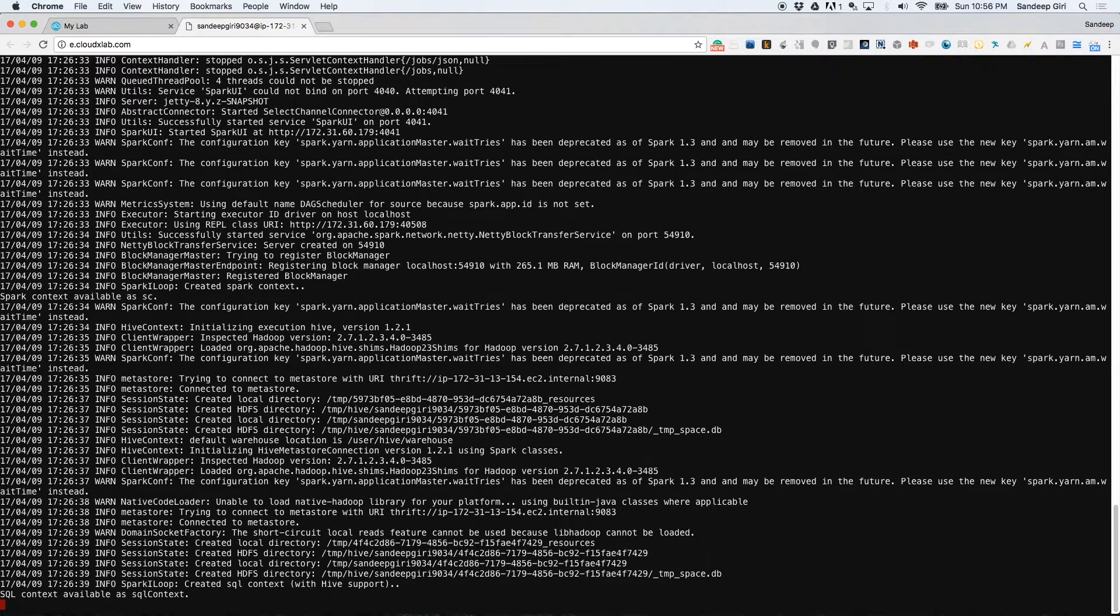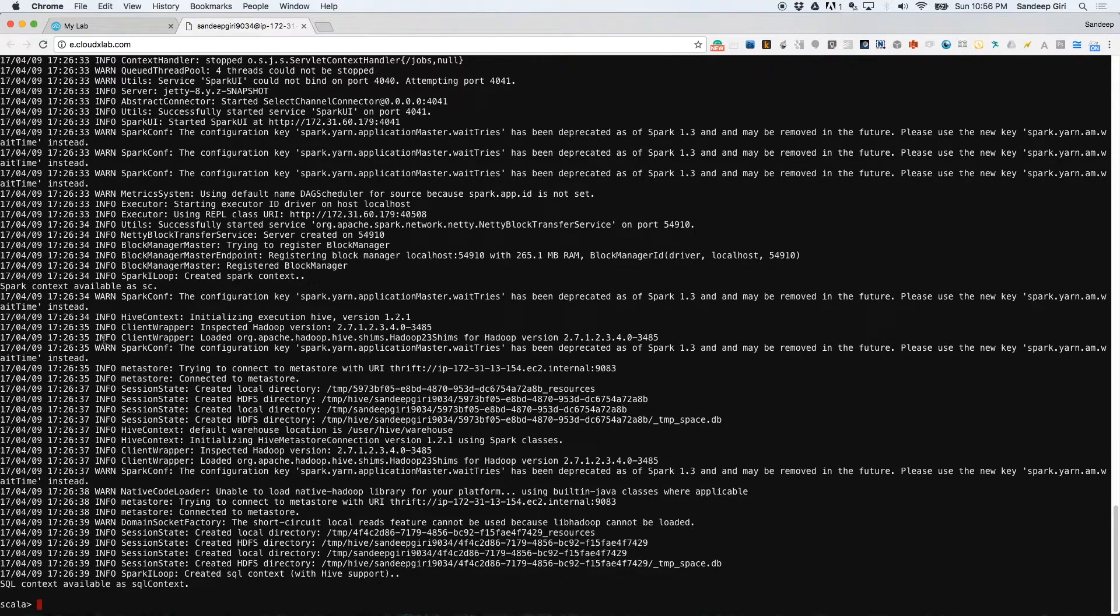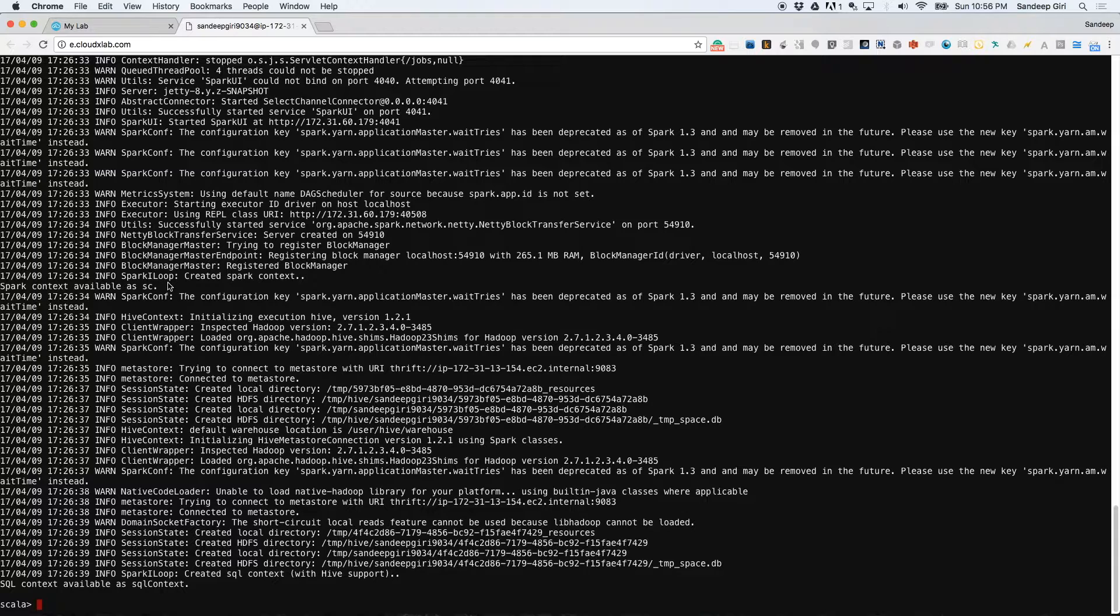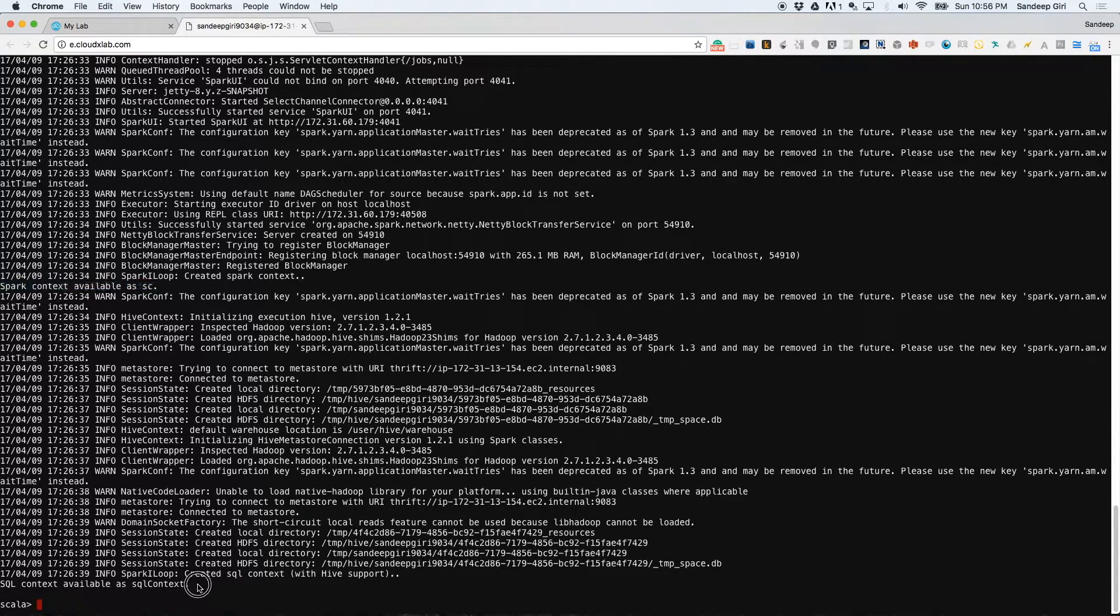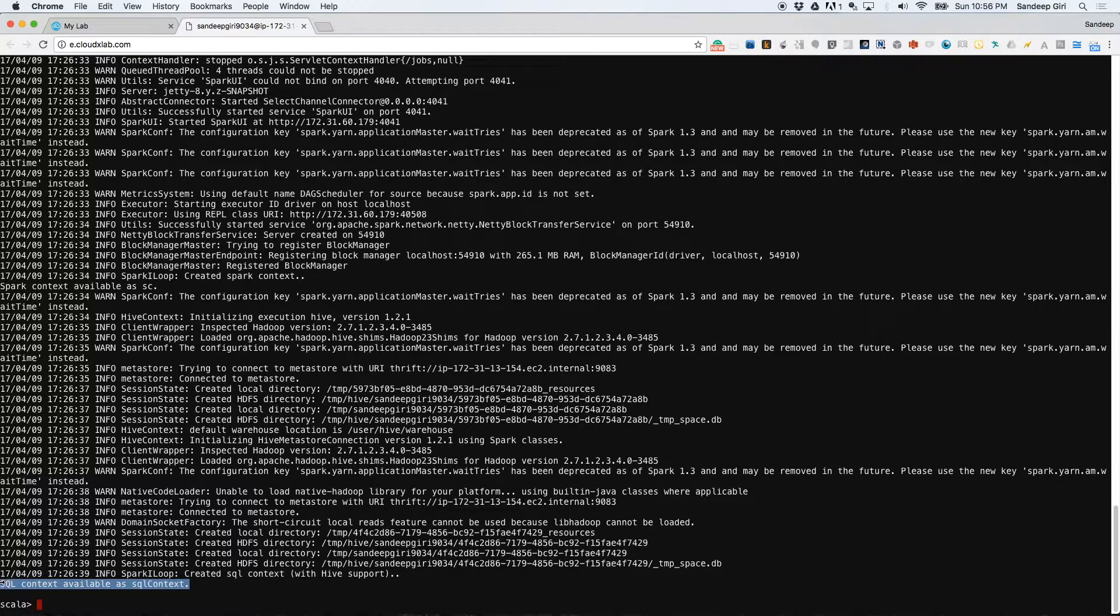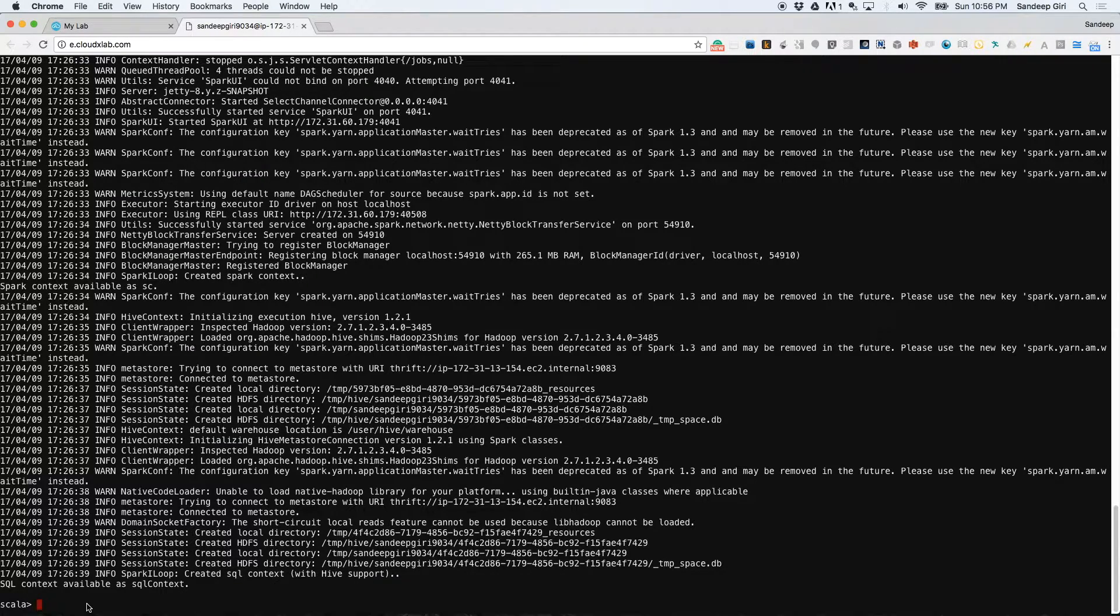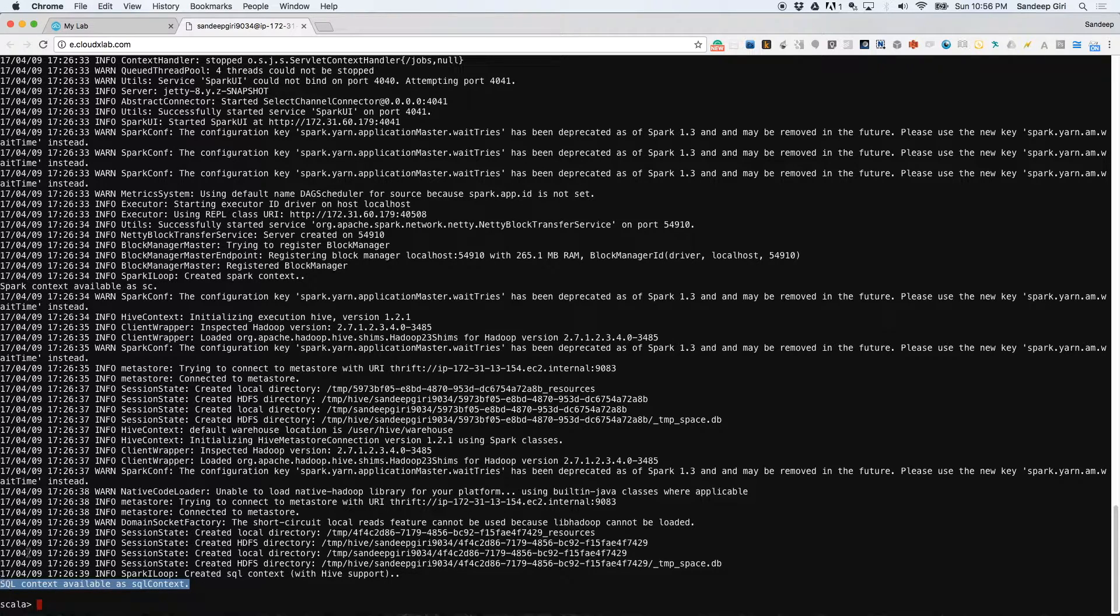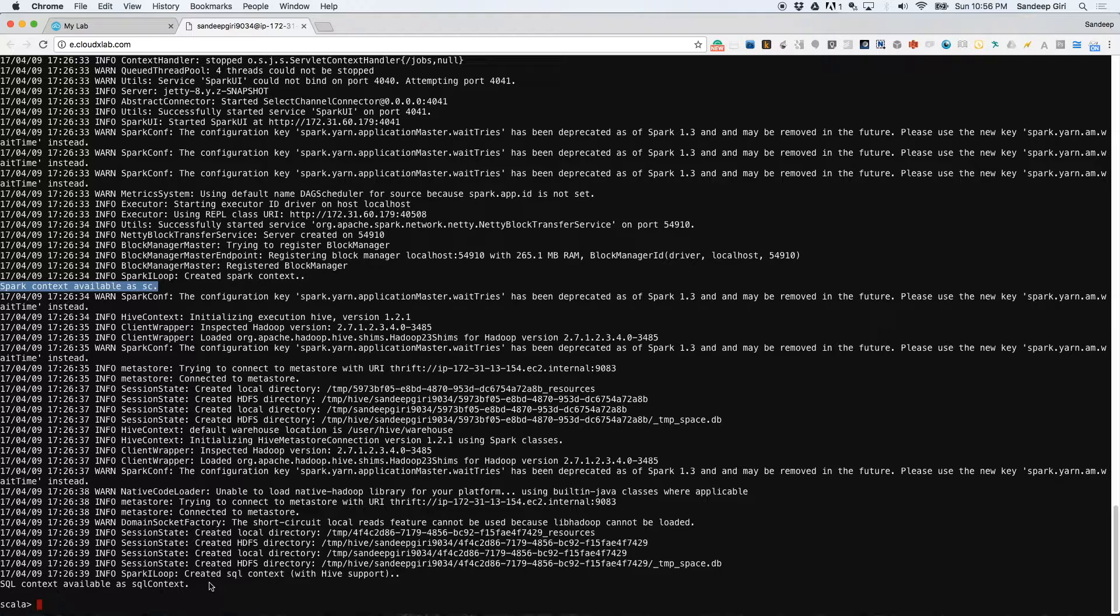This prompt will accept any valid Scala code because it is a Scala interactive shell. It has two more variables, SC and SQL context, which are your gateway to Spark in 1.x version of Apache Spark. In Spark 2, the two variables with which you can access Spark are SC and spark.